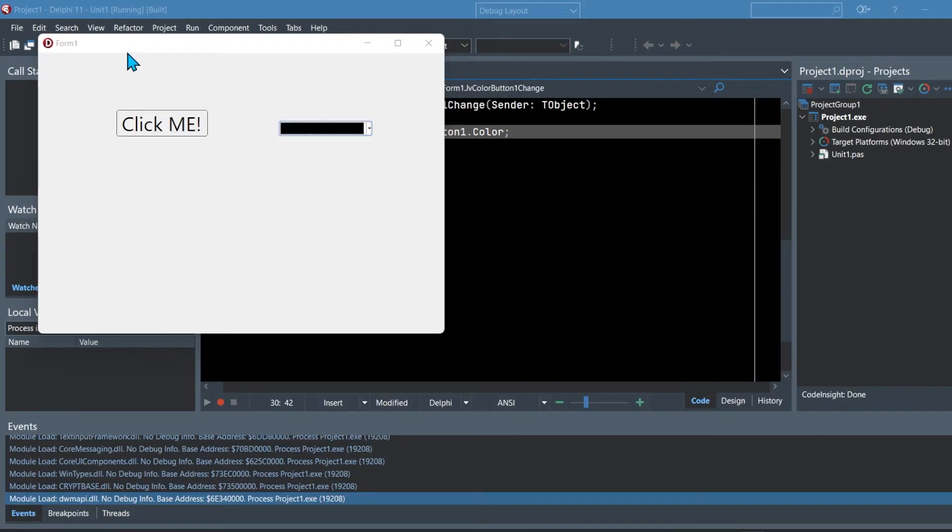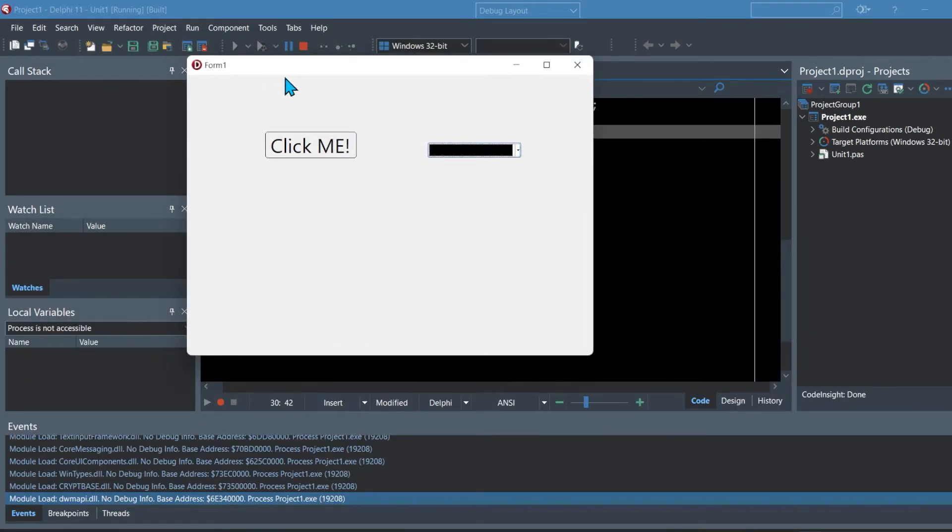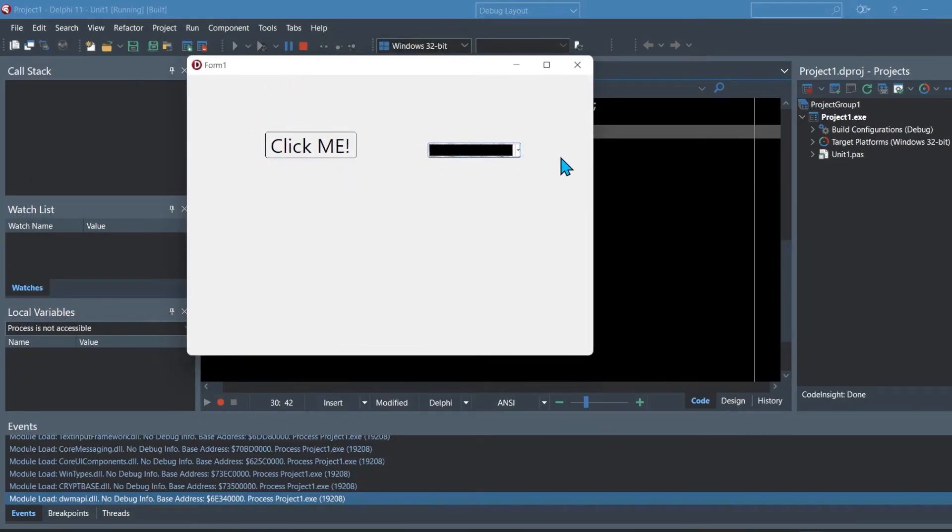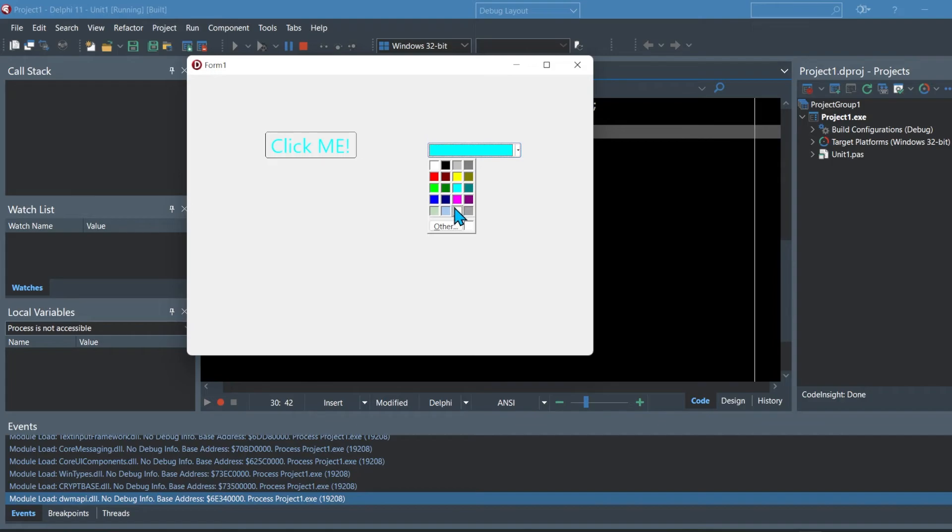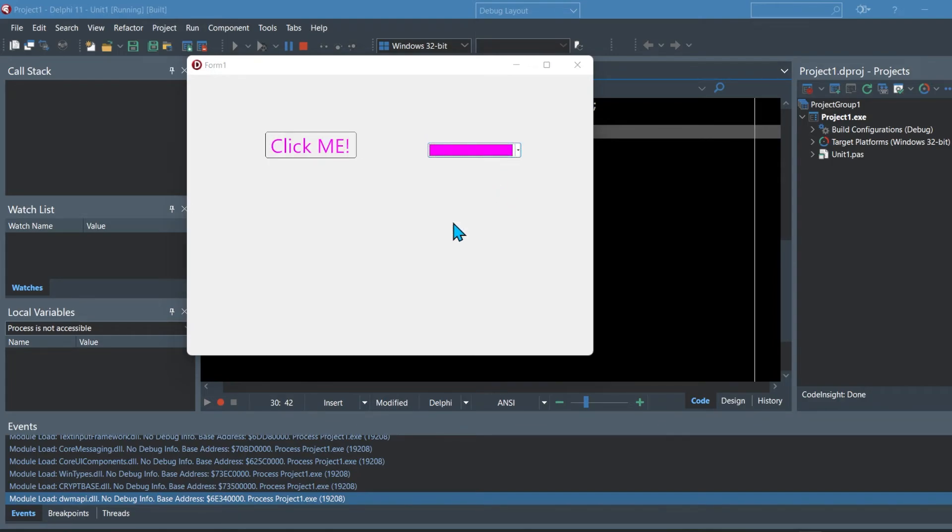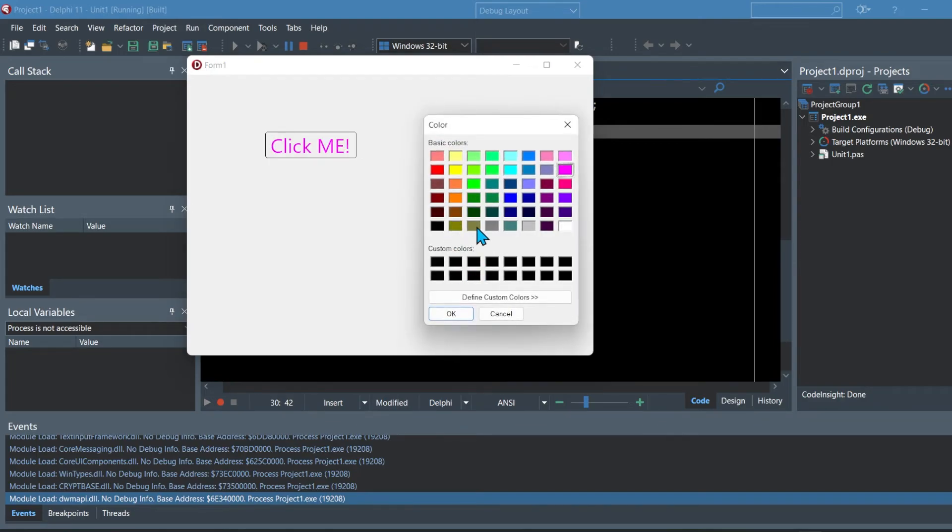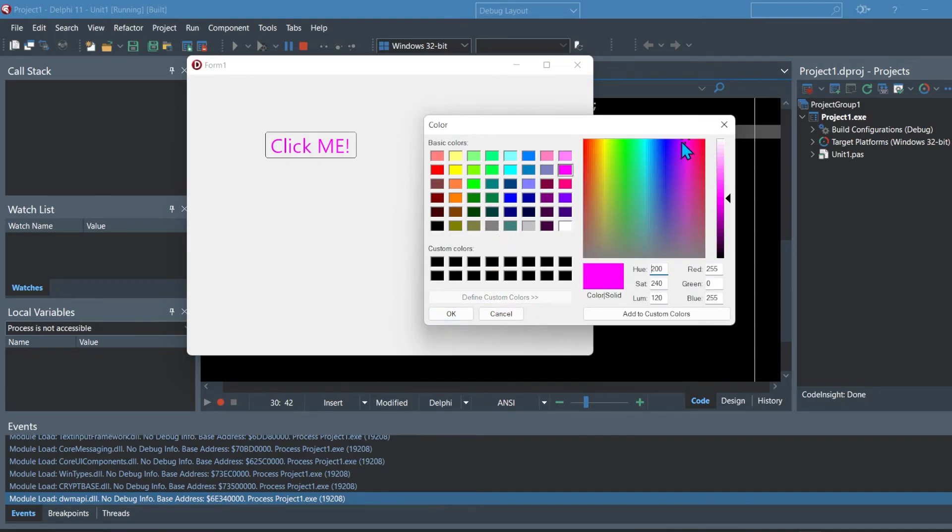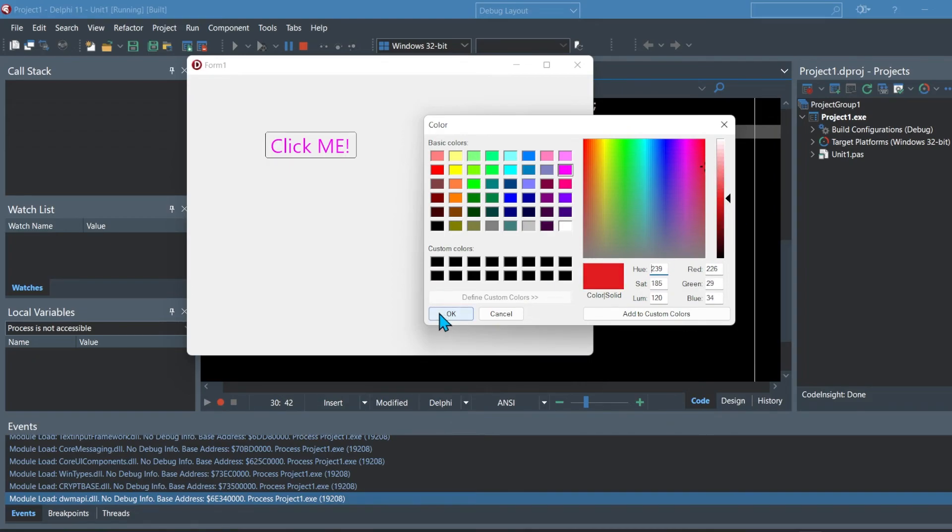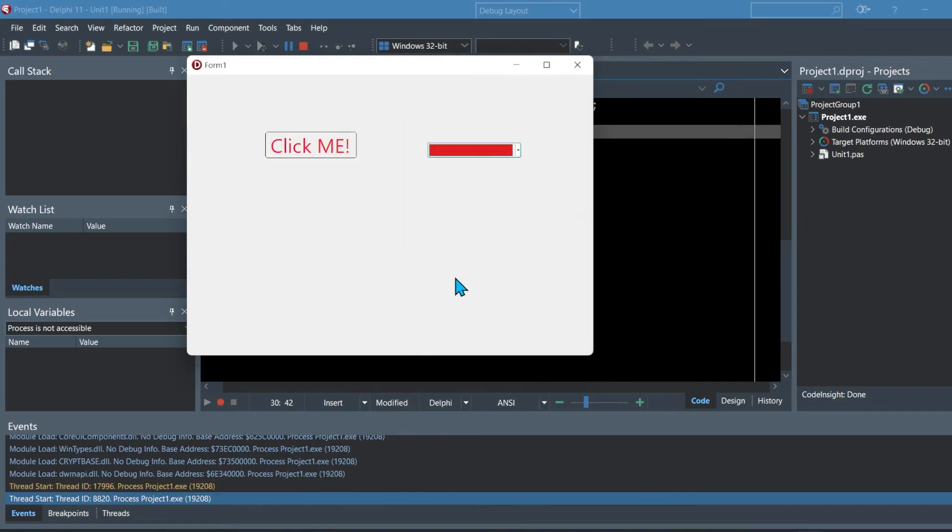Now when you run the program, if we change the color to a light blue like an aqua you can see it changes the text. If we change it to pink it changes the text to pink. You can also click on other color and define custom colors. I'm going to make a nice red for the Delphi color and if you click okay you can see it changes the text.